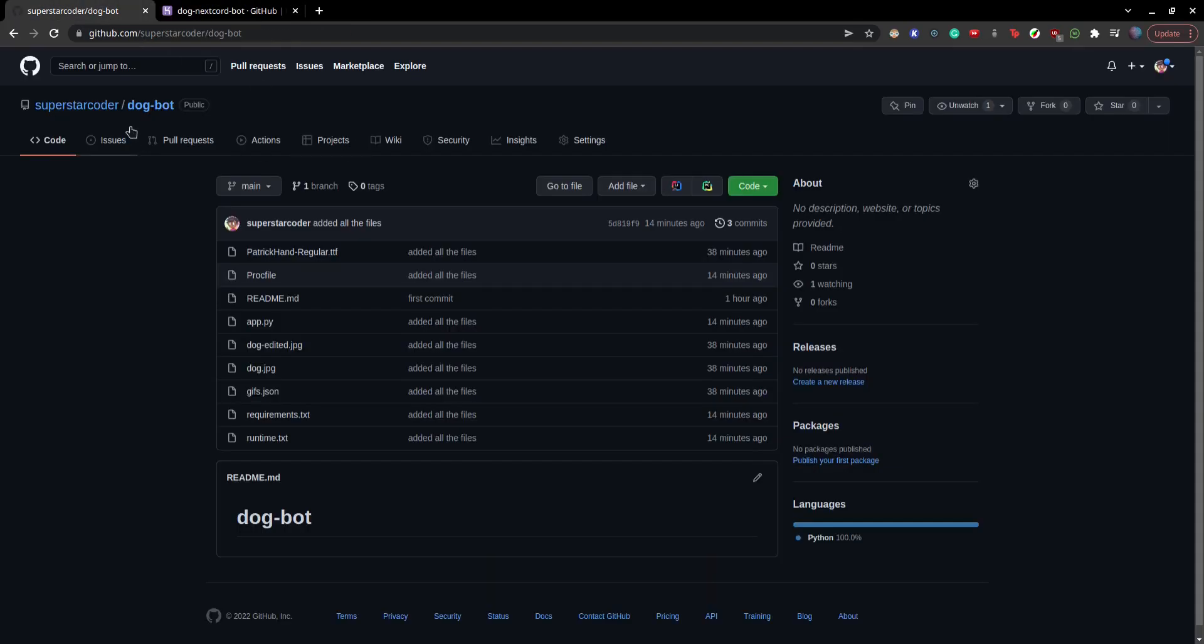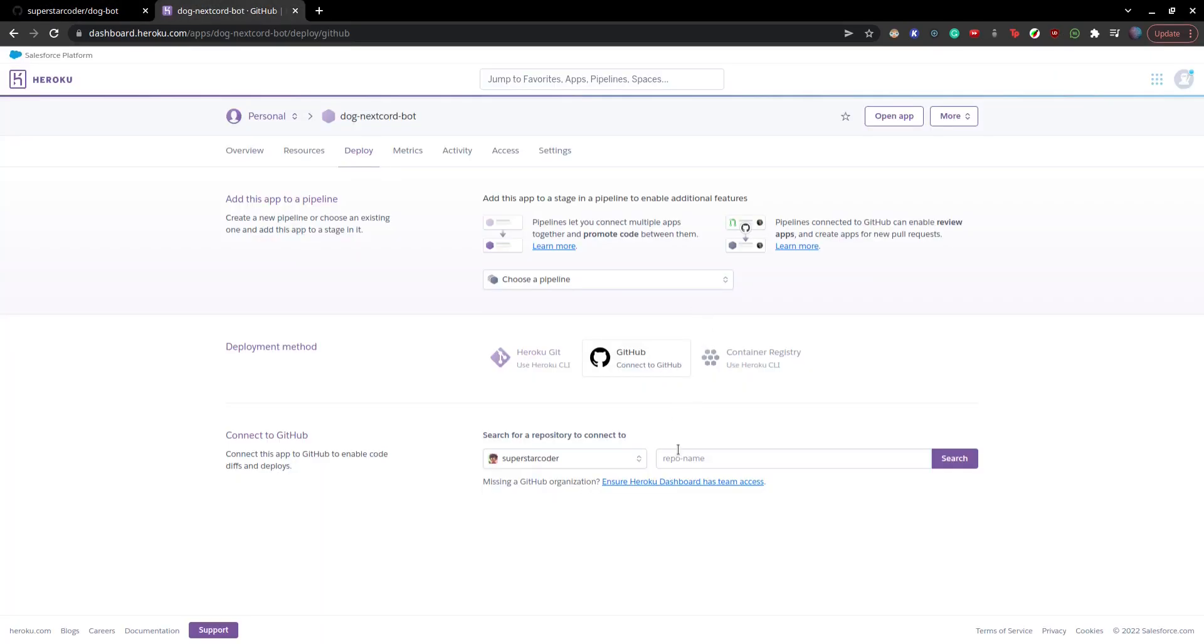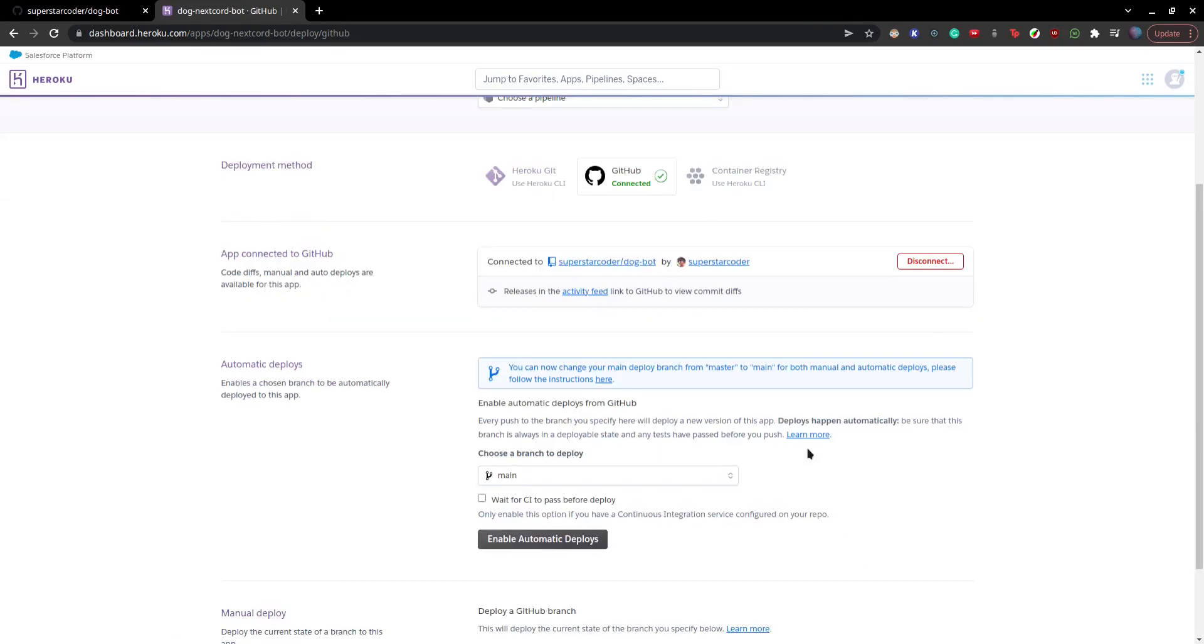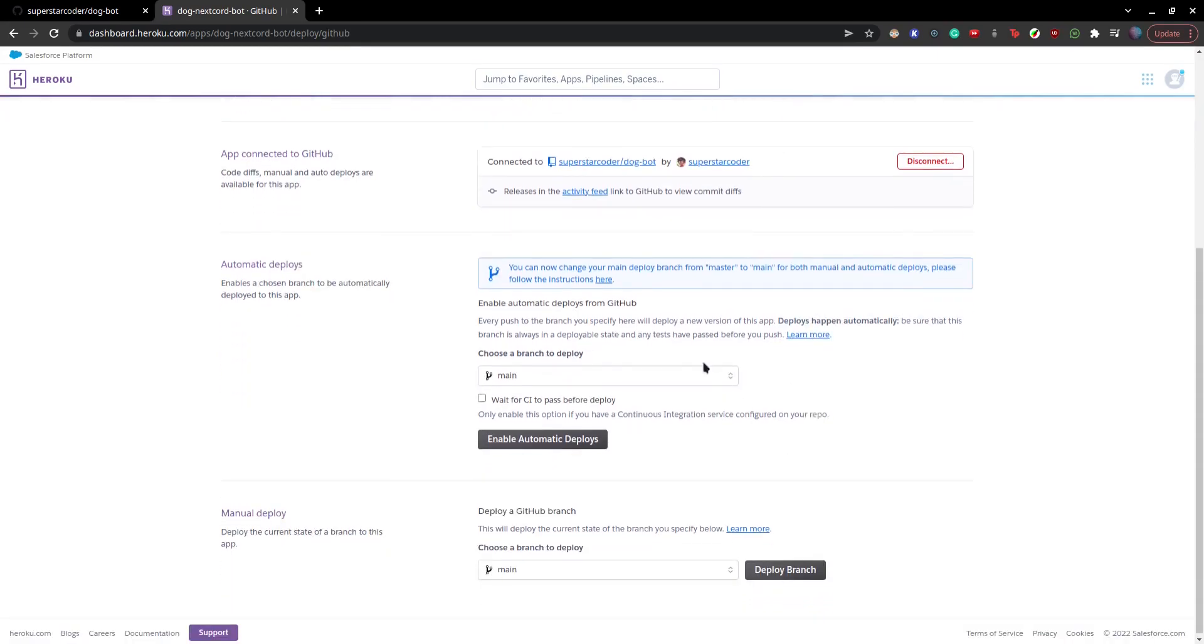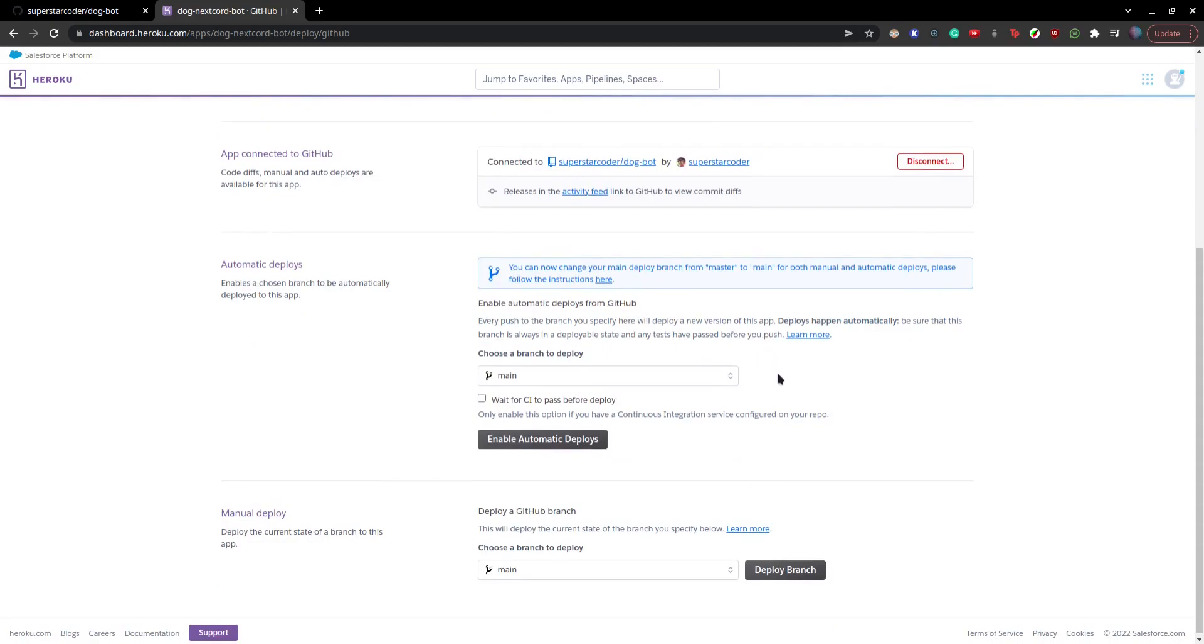And since our repo name is dog-bot, here we're going to type dog-bot. And click on search. And then connect. So you can choose to enable automatic deploys, which basically lets Heroku redeploy your bot every time you push to the main branch on GitHub.